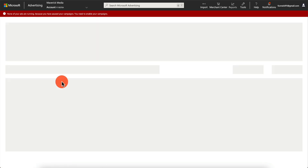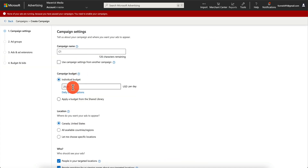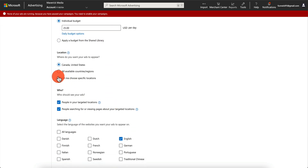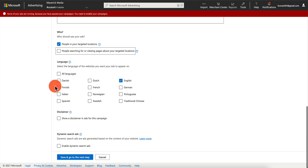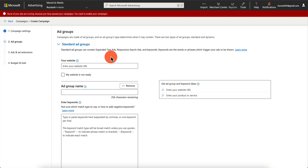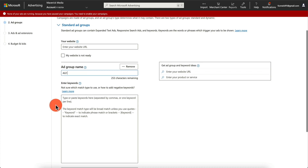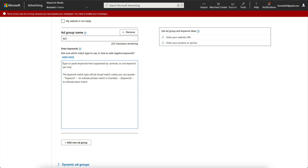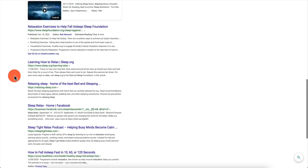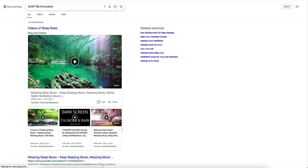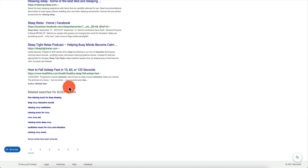In the Microsoft Advertising dashboard, click 'Create a new campaign,' choose 'Visits to my website,' then 'Search ads,' and hit next. Name it 'Campaign One,' set a budget of $25 per day, target the United States, select 'People in my targeted locations only,' pick English, and save. For the ad group, we'll call it 'Ad Group One.' Now we need keywords — let's go back to the Sleep Relax offer and search Google to see what keywords come up.